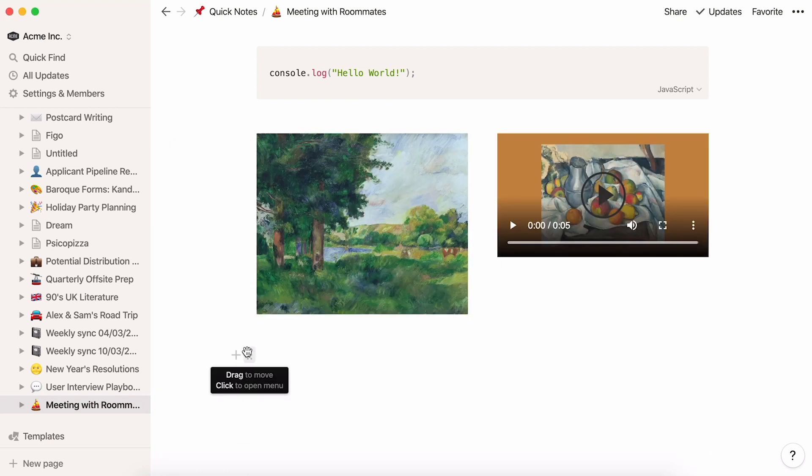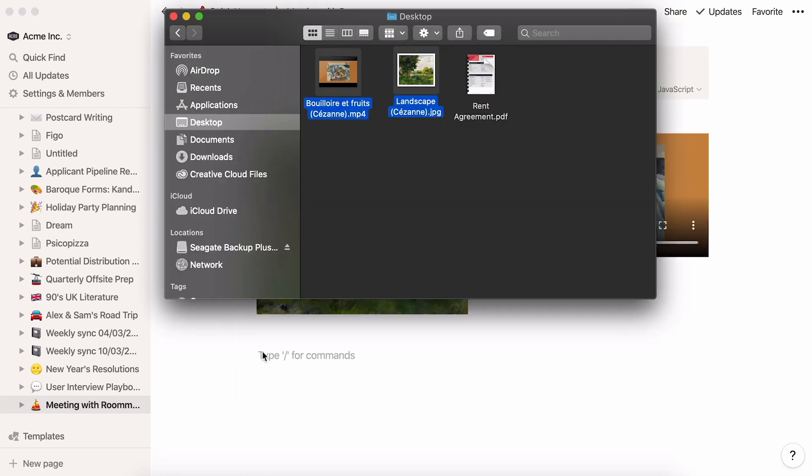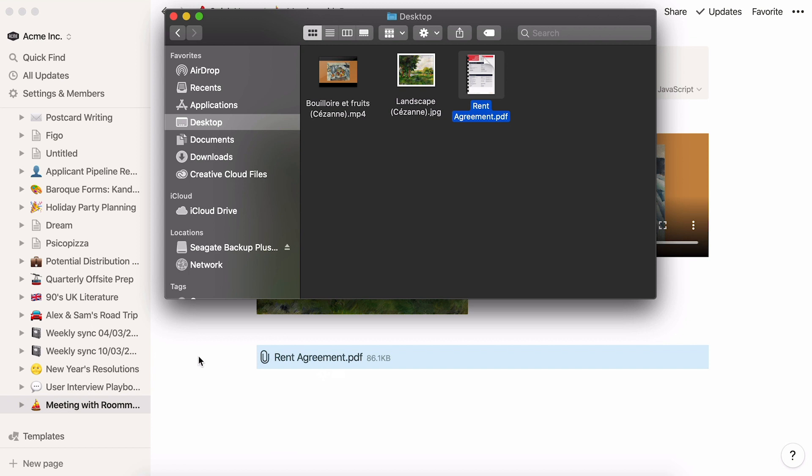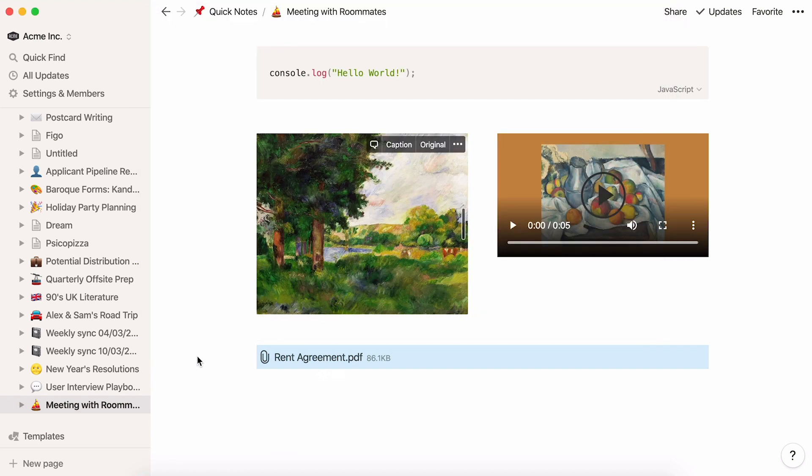You can even use Notion for easier file storage on paid plans. Add any file directly into your notes with drag and drop. You don't have to store them separately.